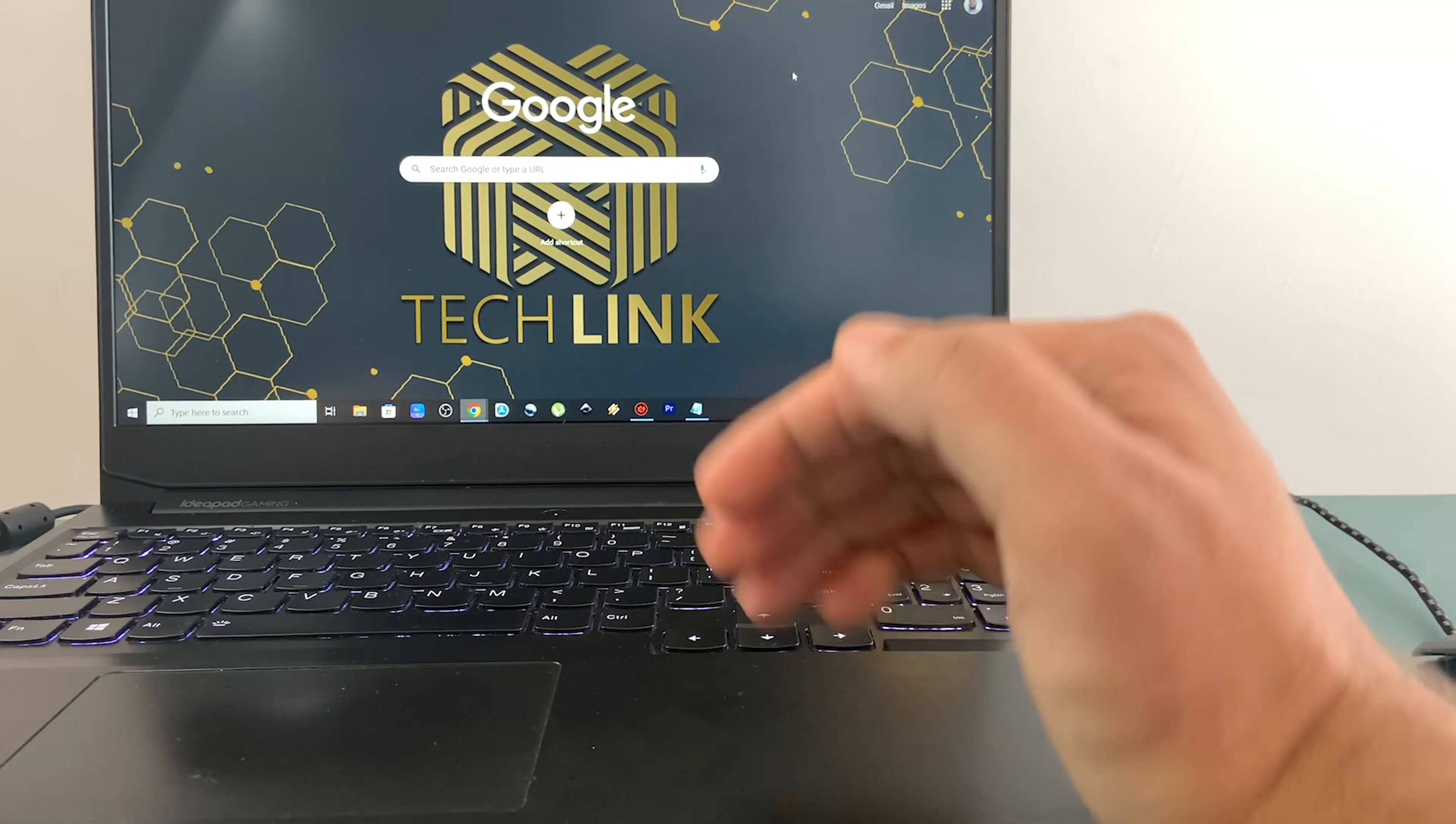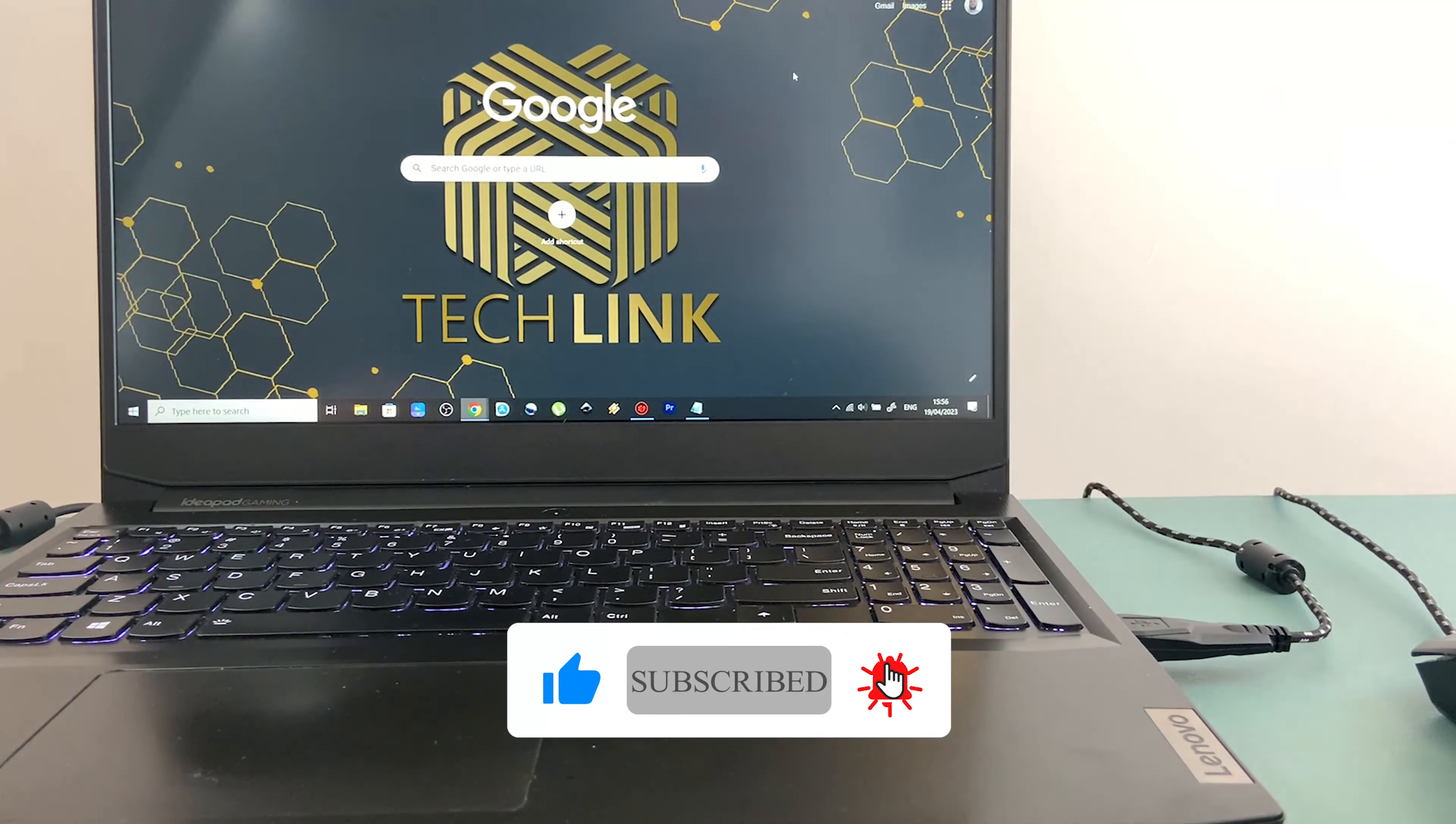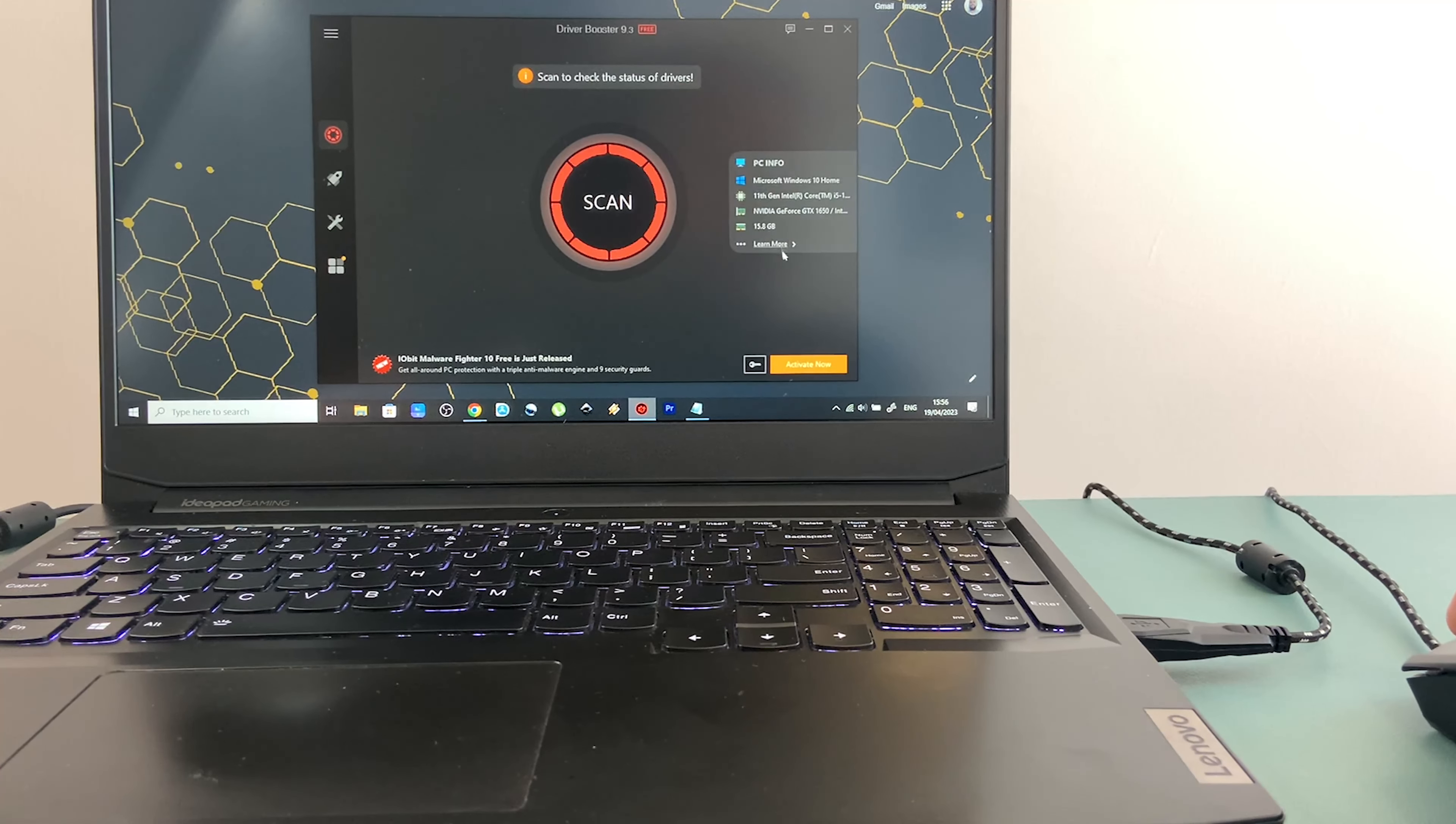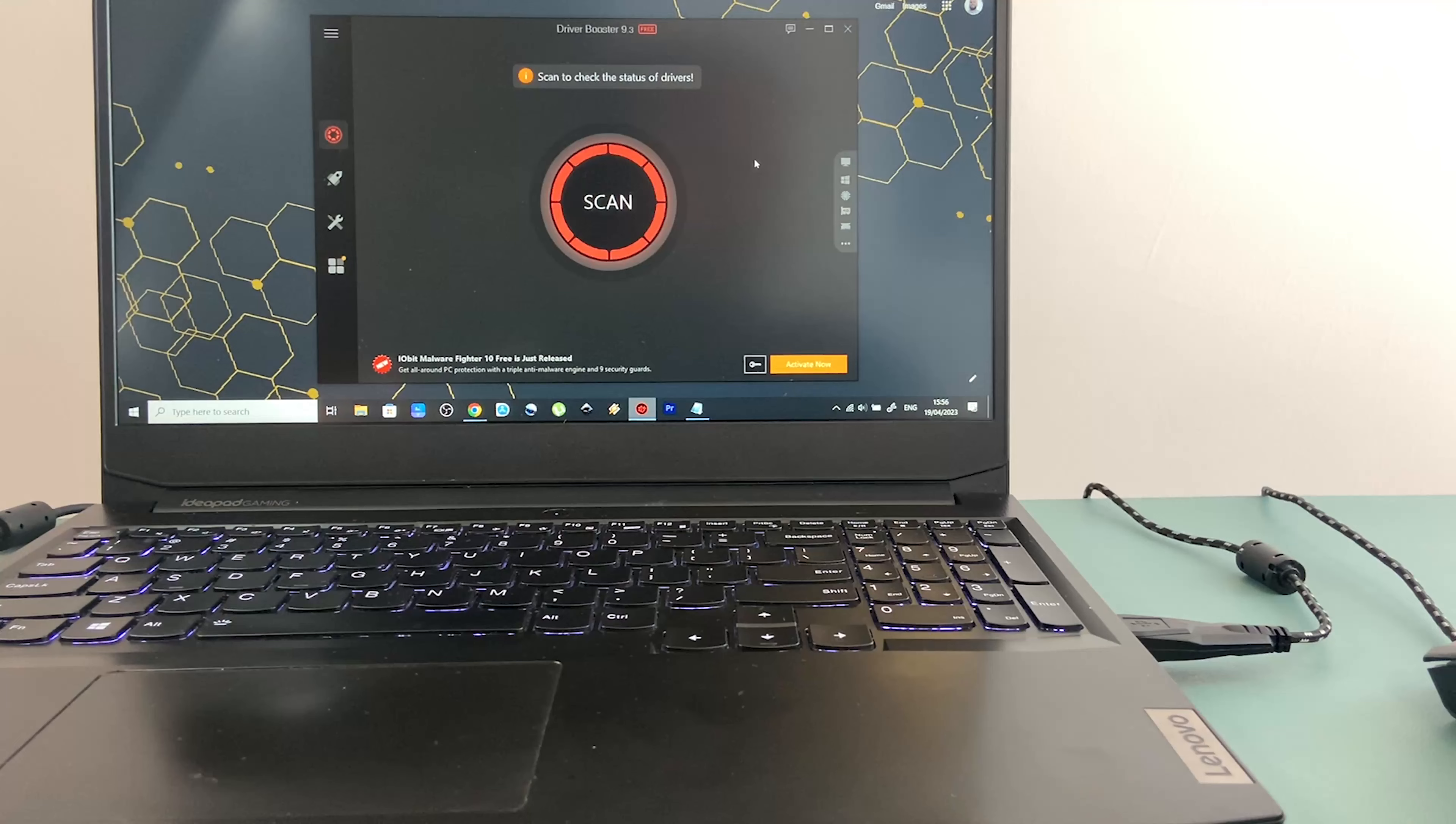So I'm using a Lenovo IdeaPad gaming free laptop and basically what happened is I recently made some updates to my drivers using this software called Driver Booster. And later on when I wanted to use the laptop without my mouse, I realized that the touchpad stopped working.